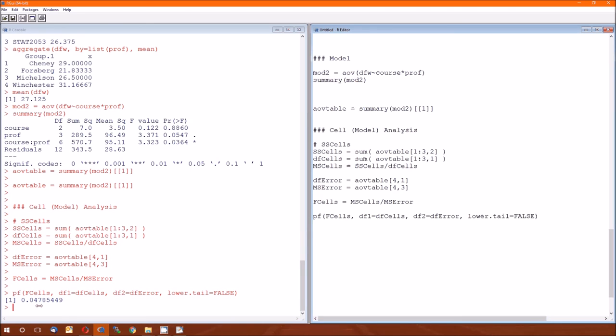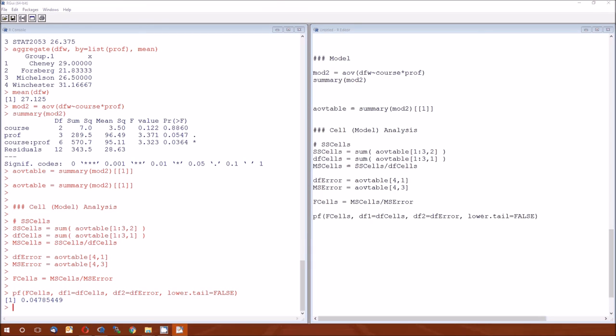That suggests that there's not really much going on here. It could be just as an effect of a small sample size. We don't have that much data here. Or it could be that there really is no difference amongst the four professors in the three classes, and there's not much of an interaction. But we do have some evidence of an interaction. We have some evidence of something happening.